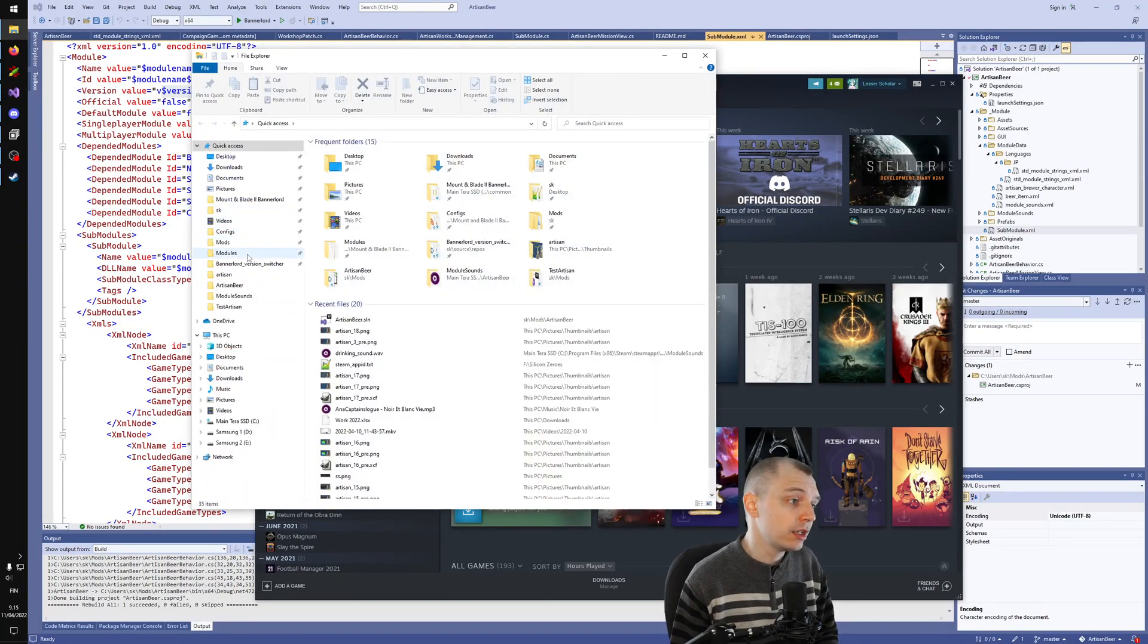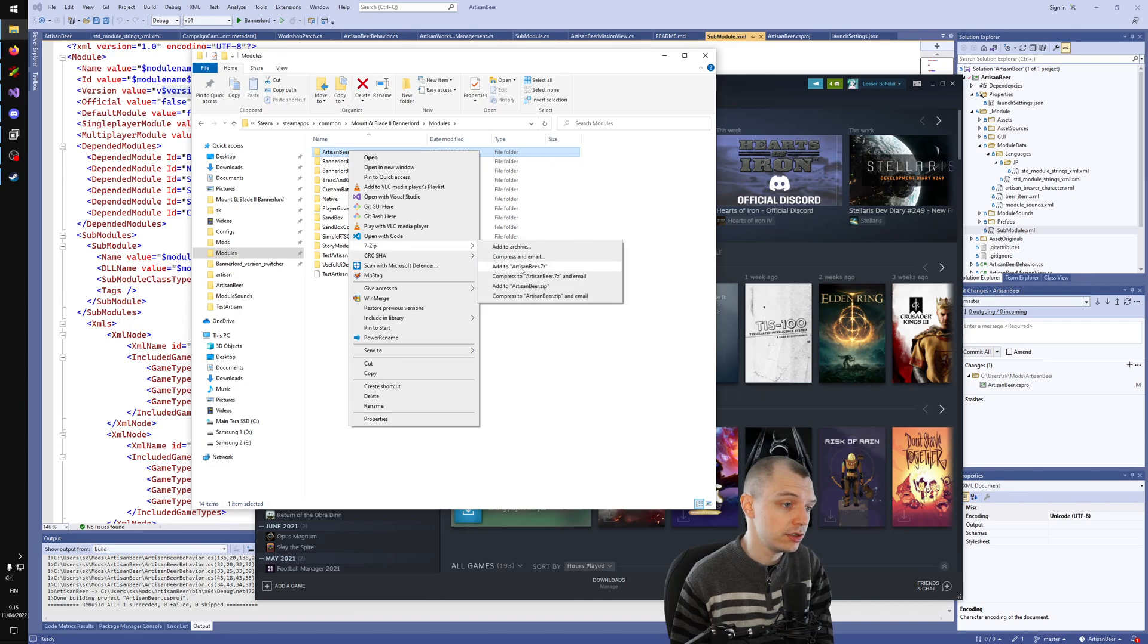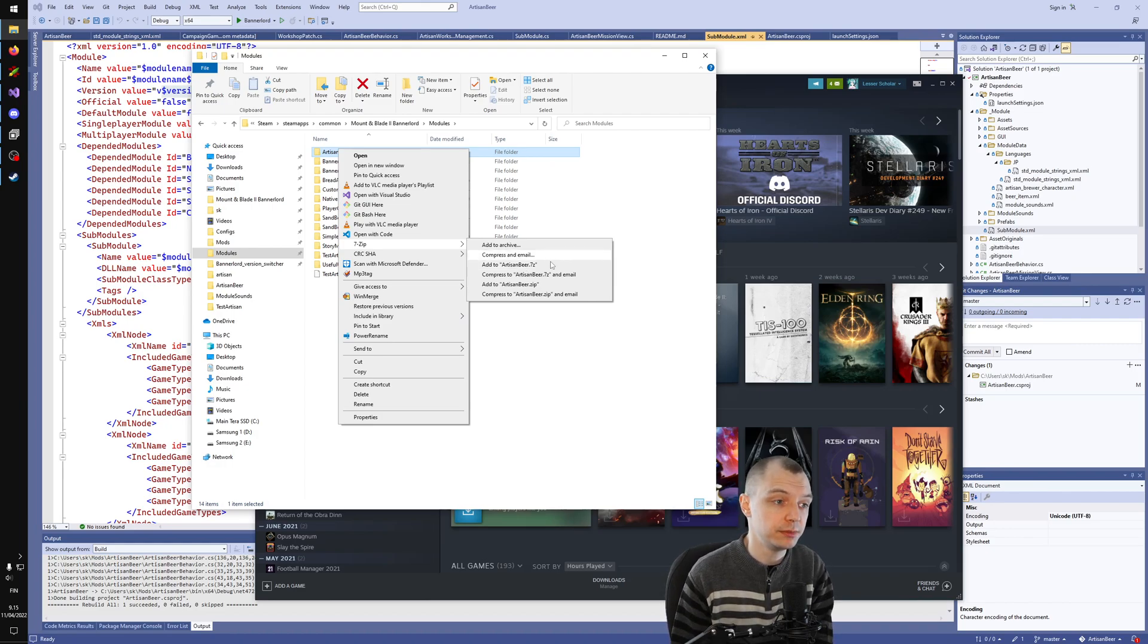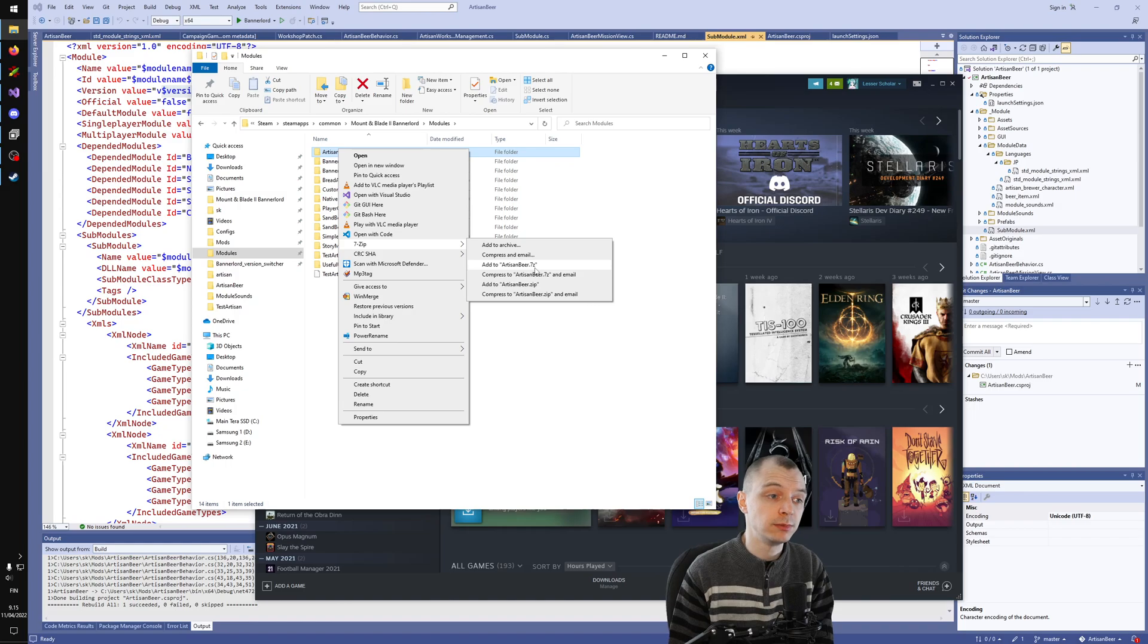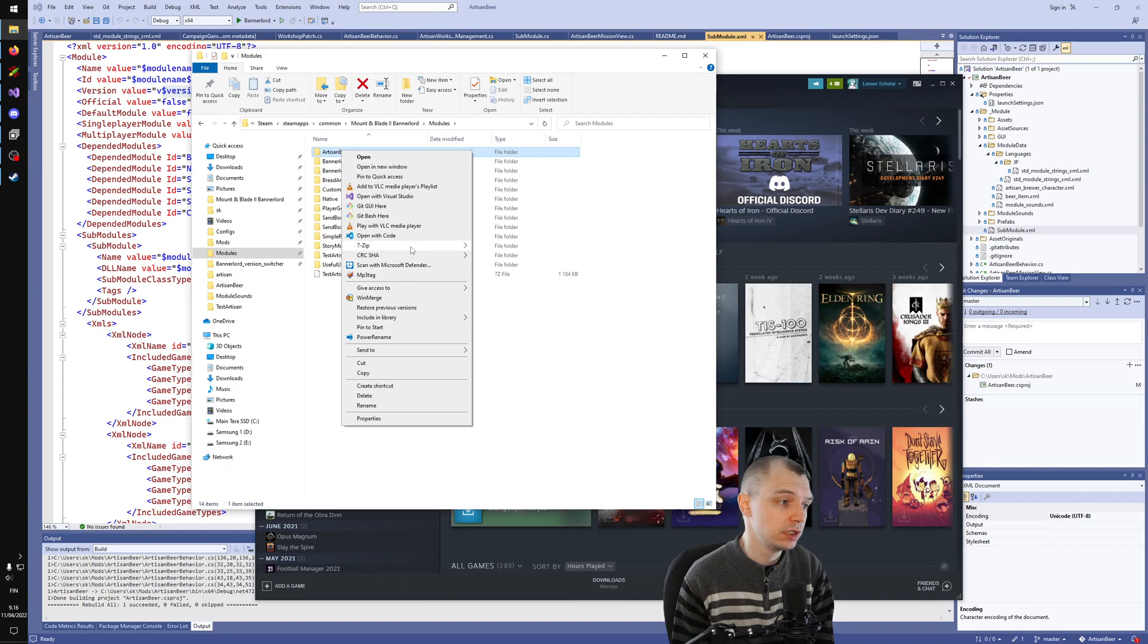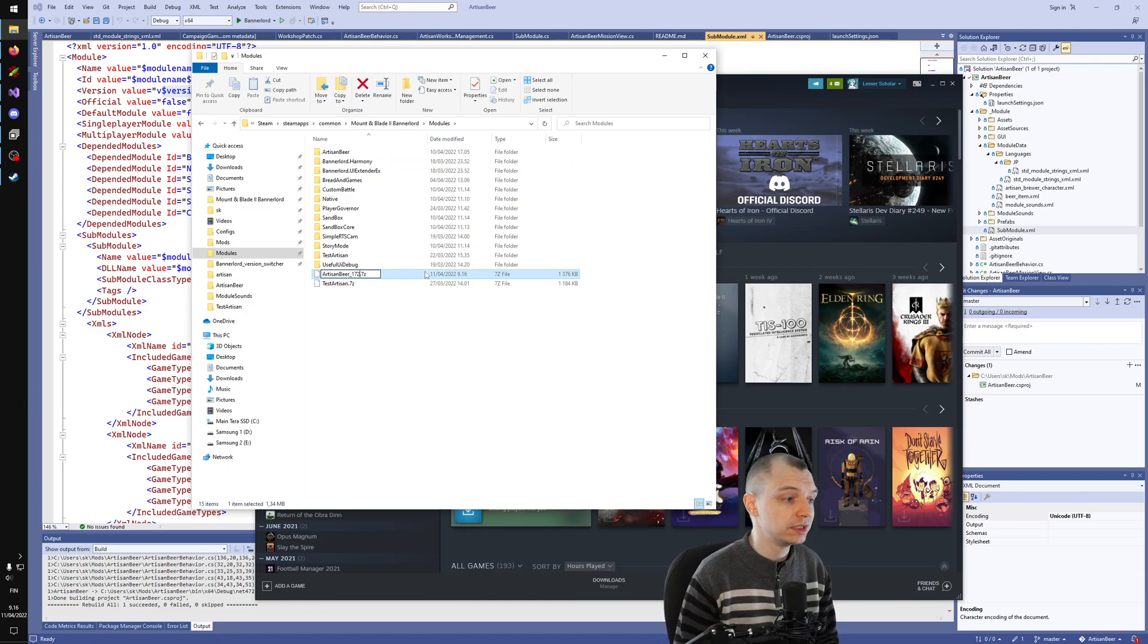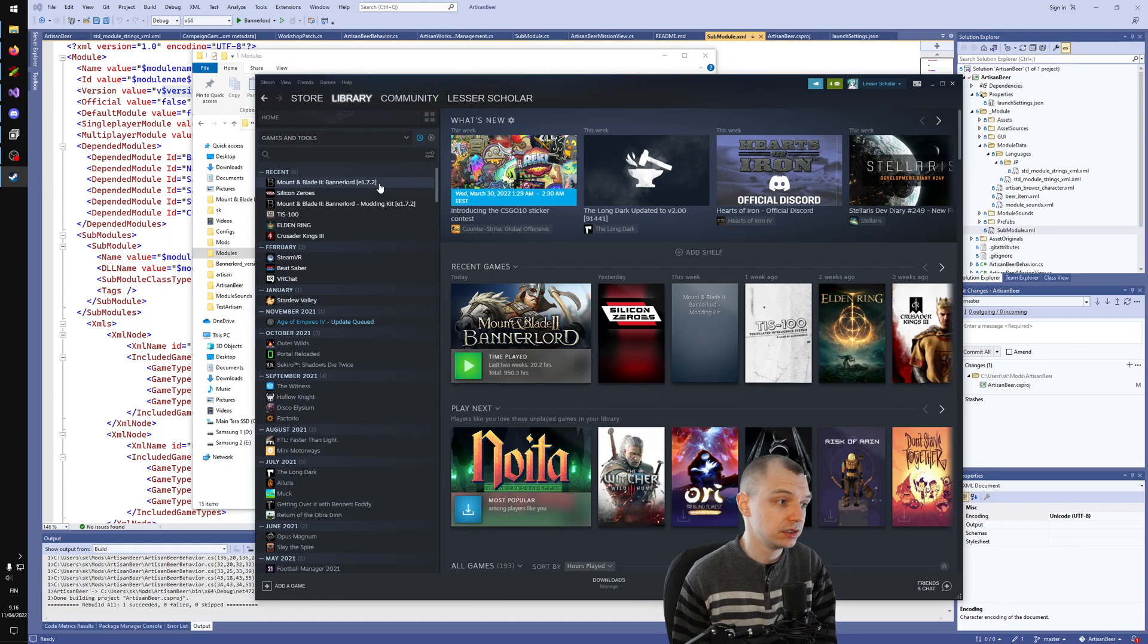To package this, I will go into my Bannerlord modules directory, and I highly recommend you use 7-zip for the packaging, because everyone who mods Bannerlord should already have 7-zip, since it's required for Harmony and all the other base mods anyway. Using 7-zip means that you will not get any annoying problems with locked DLLs or anything like that. Let me just right-click my module and add this to 7-zip Archive. I will rename this file to Artisan Beer 172 to mark that this is for game version 172.